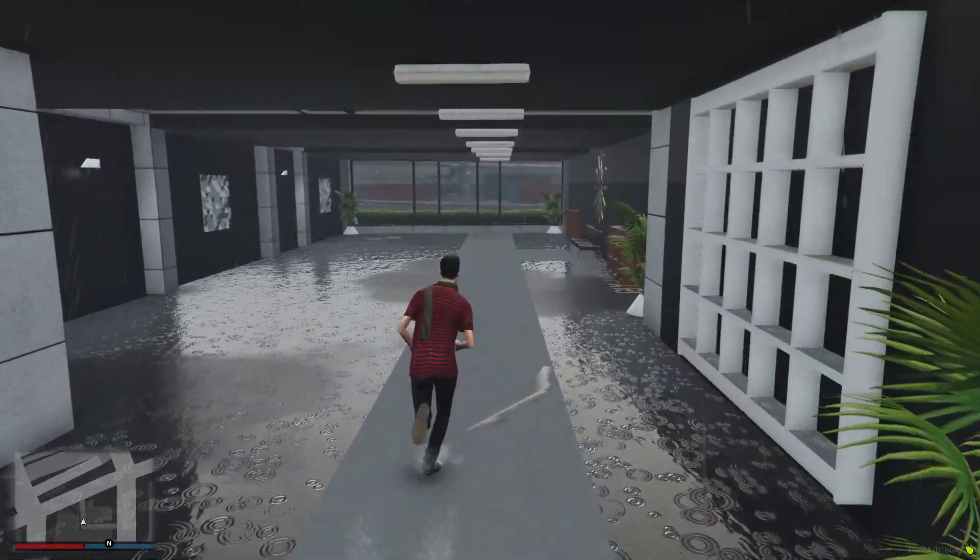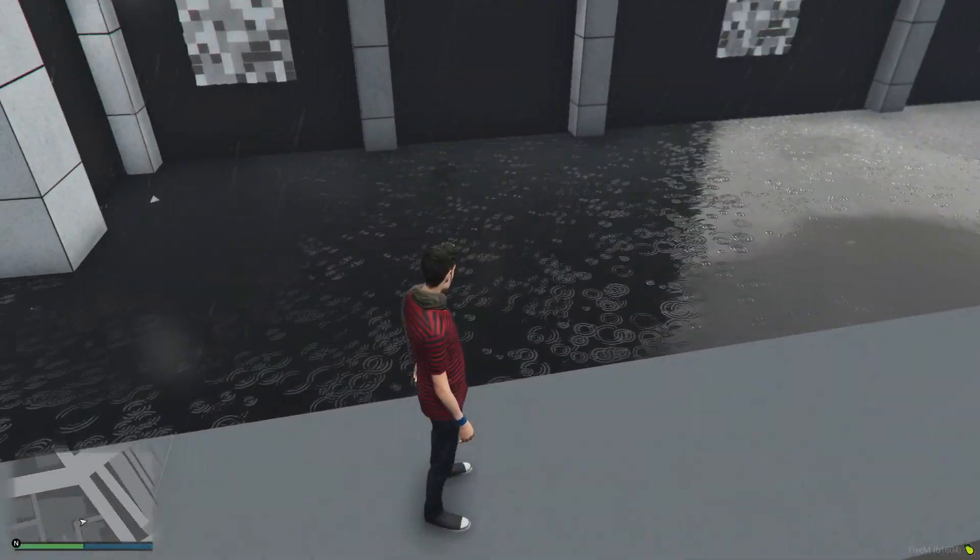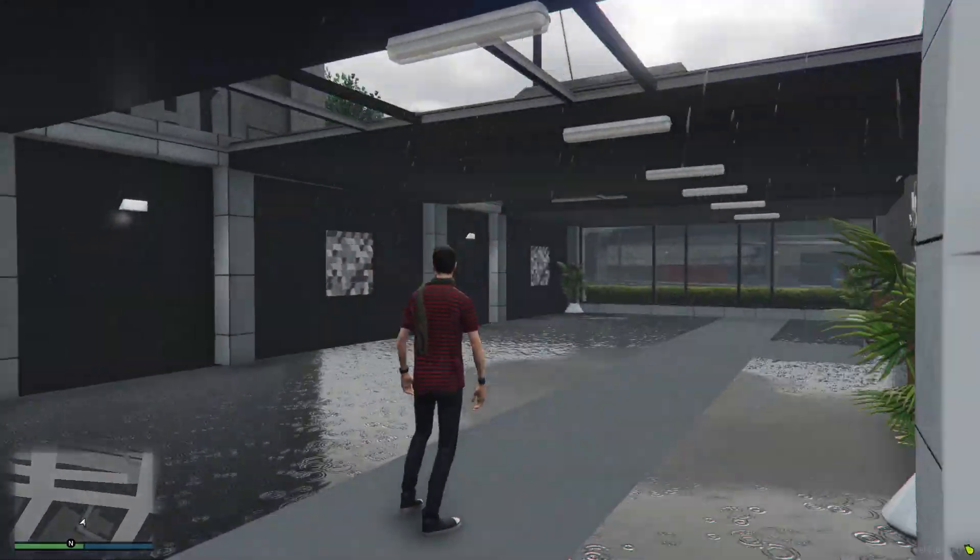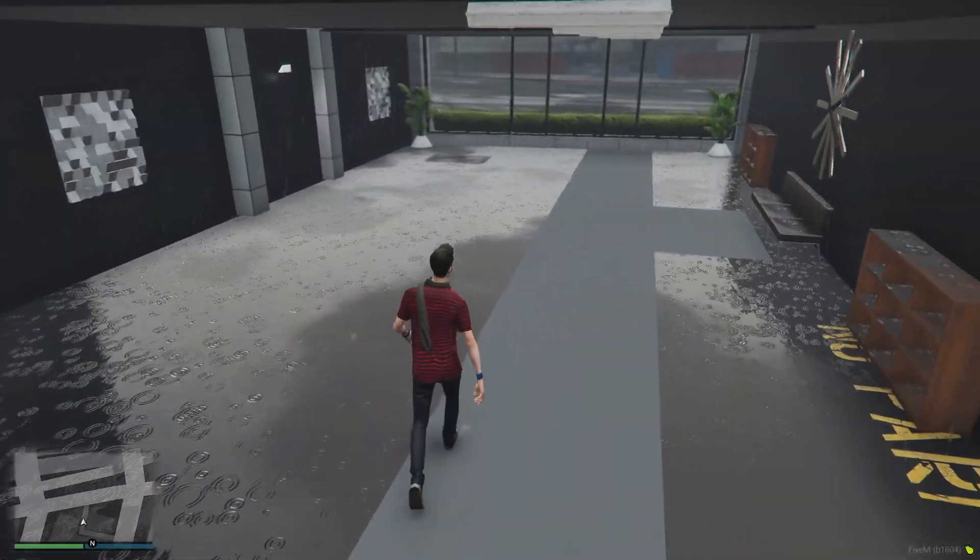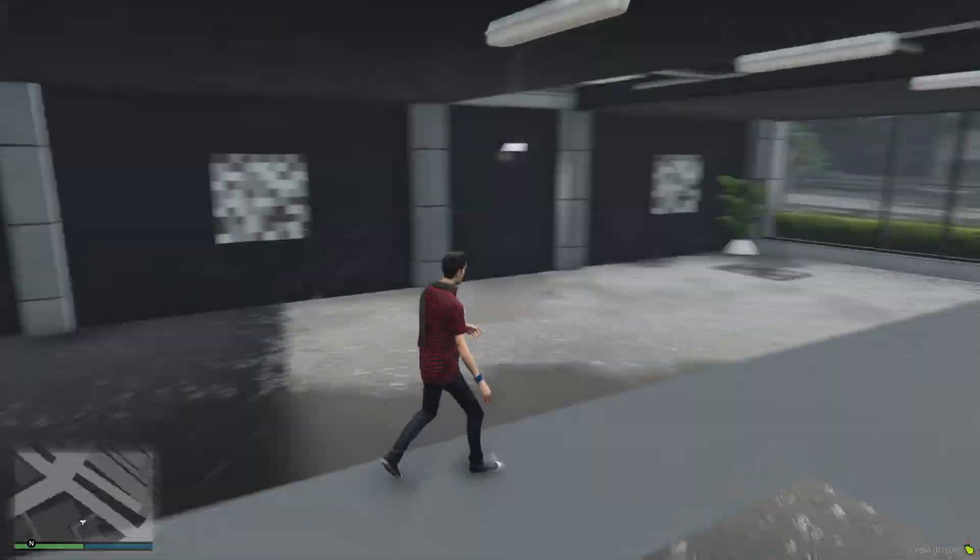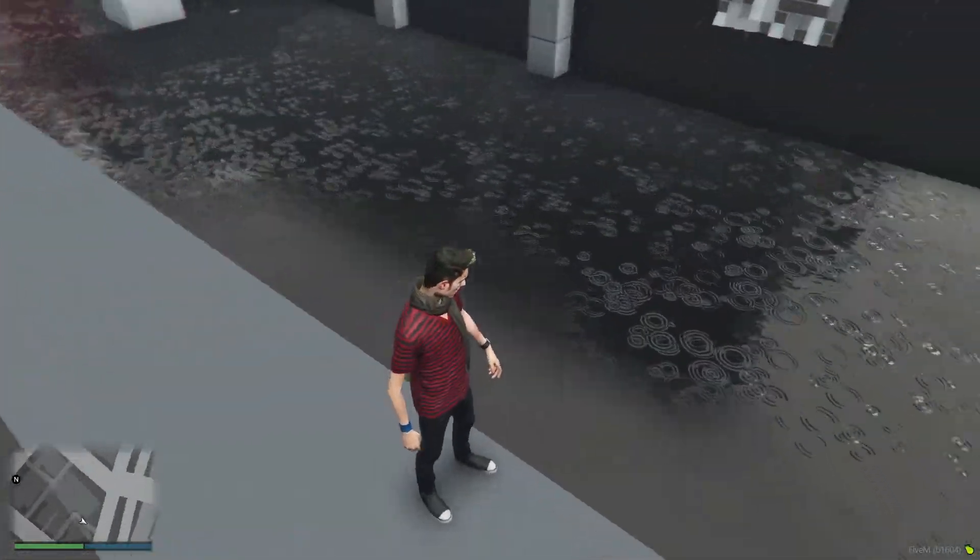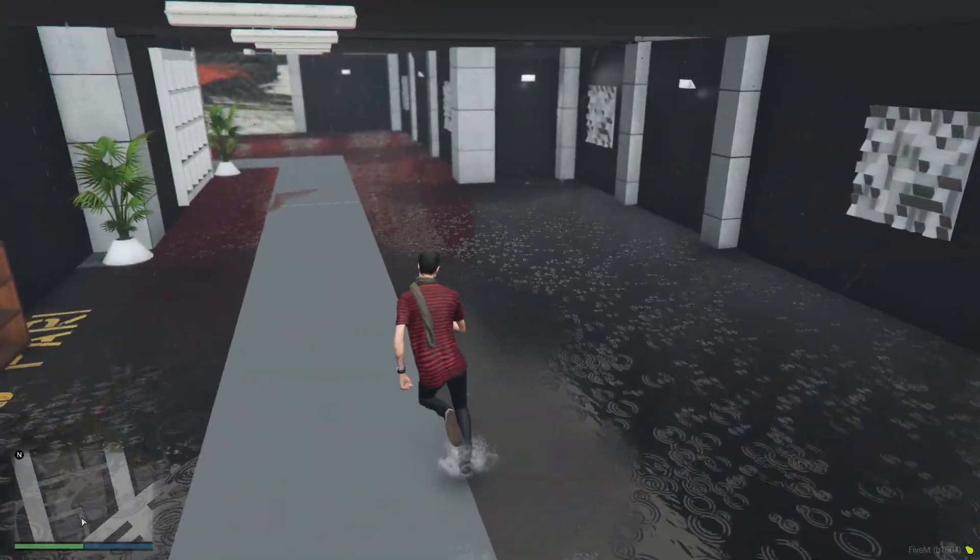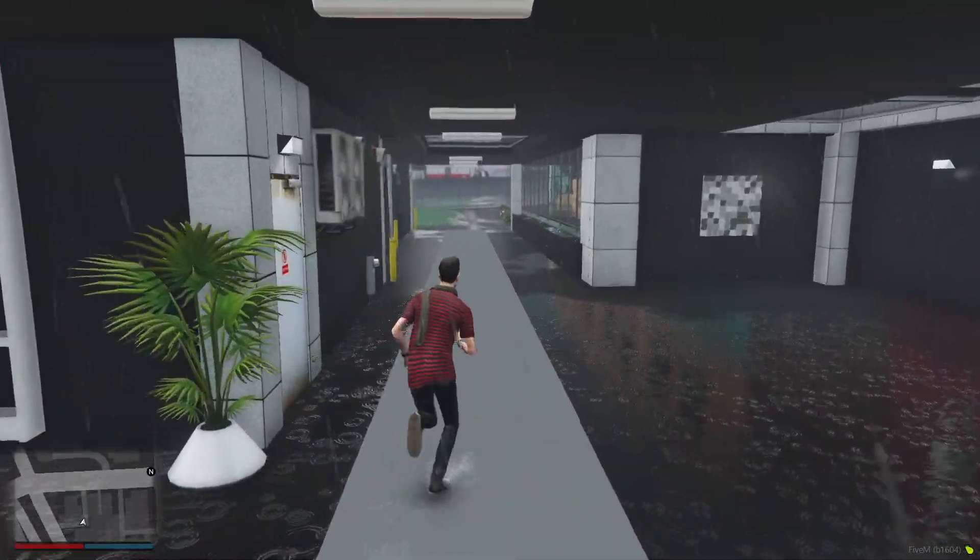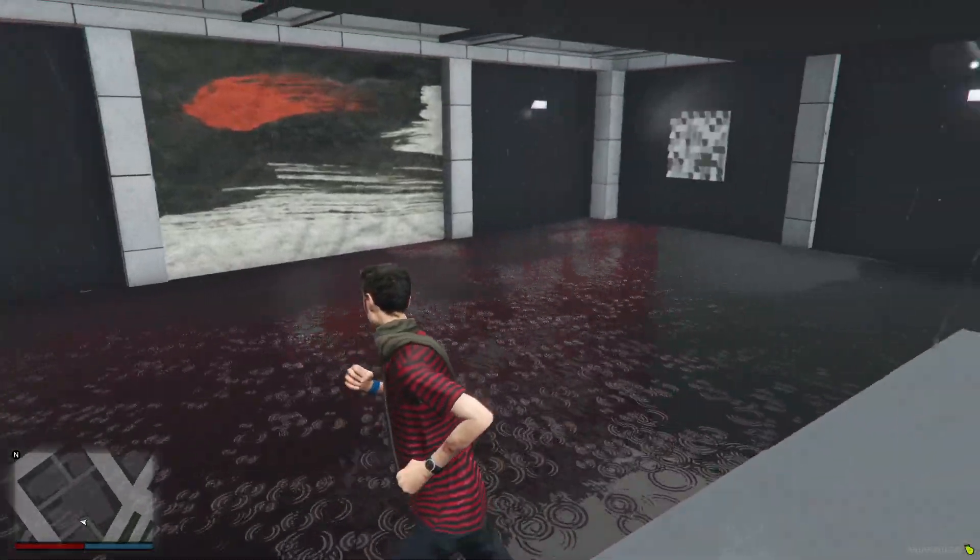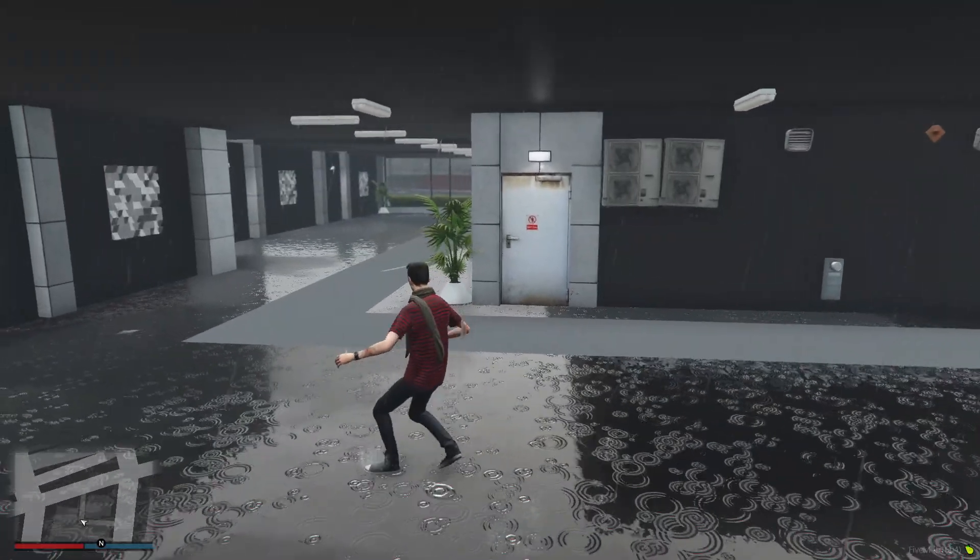As you can see, the rain is coming through the roof. Like I said earlier, community made contributions may not be perfect, but it's whatever you want to choose. So that's how you add a map into your server. That's everything for today.